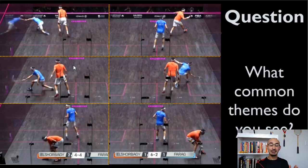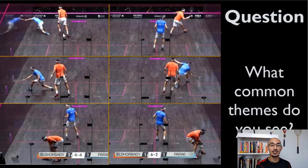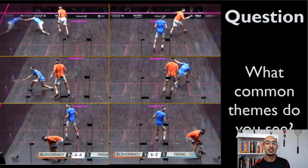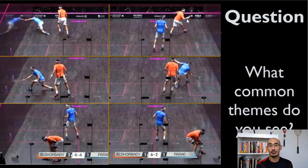If you noticed, in each of these images the players are in different positions. They're rarely squarely centered on the T — they're often skewed in the direction of the side of play and the area of play, whether it's the front court, mid court, or back court. You see Shorbagi in the front left and he's not even close to the T.